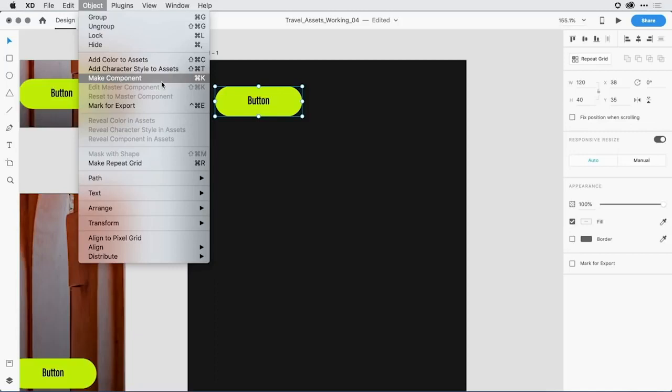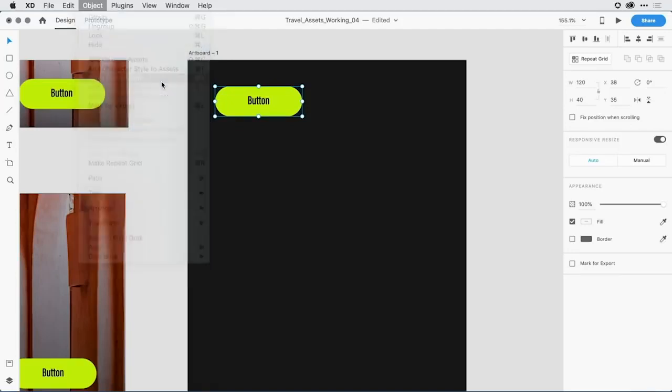In fact, if you have documents that you've created in the past with XD with symbols, those symbols will automatically convert over to components when you open them up in the latest version of XD. I'll go ahead and select make component.